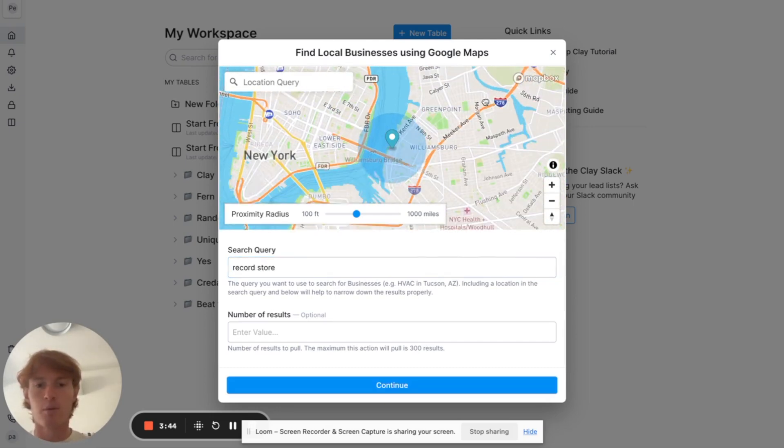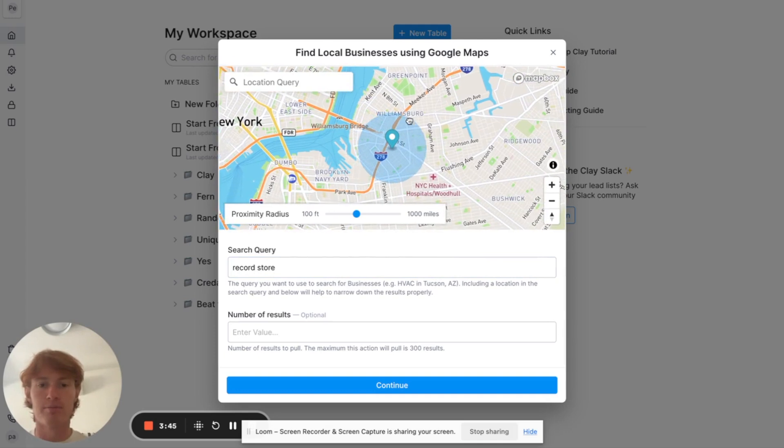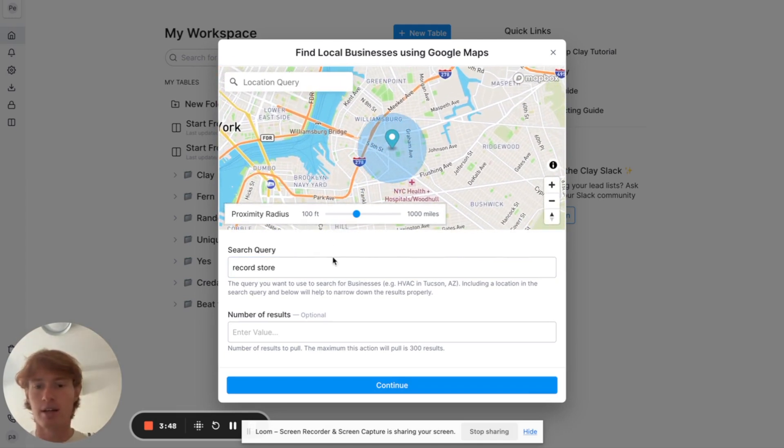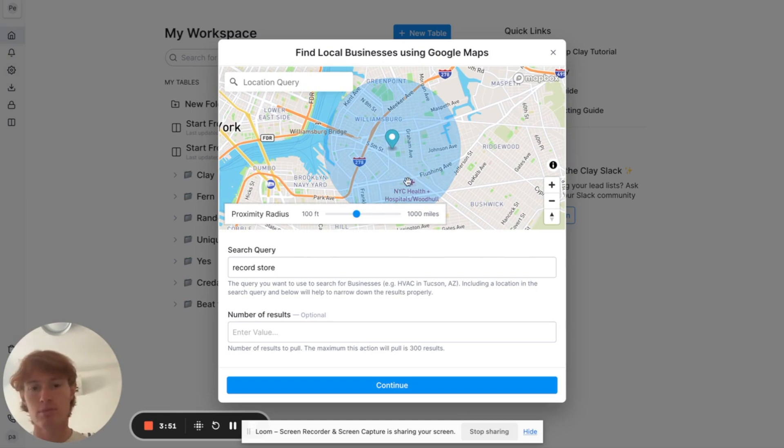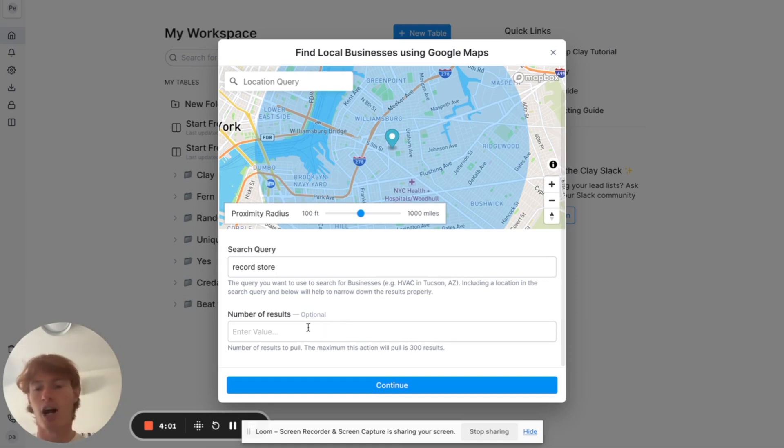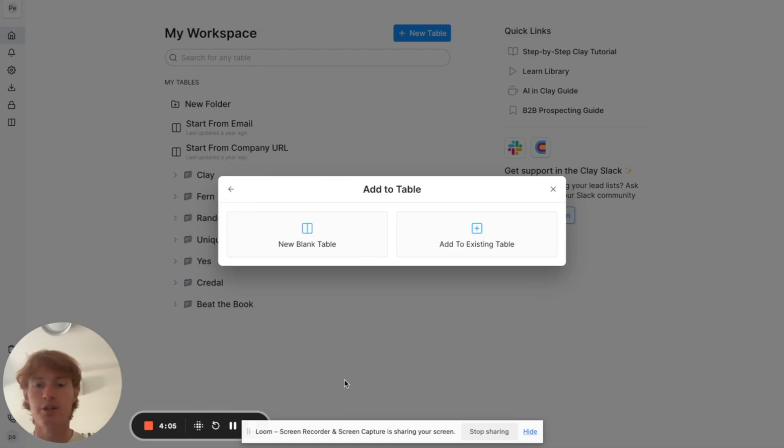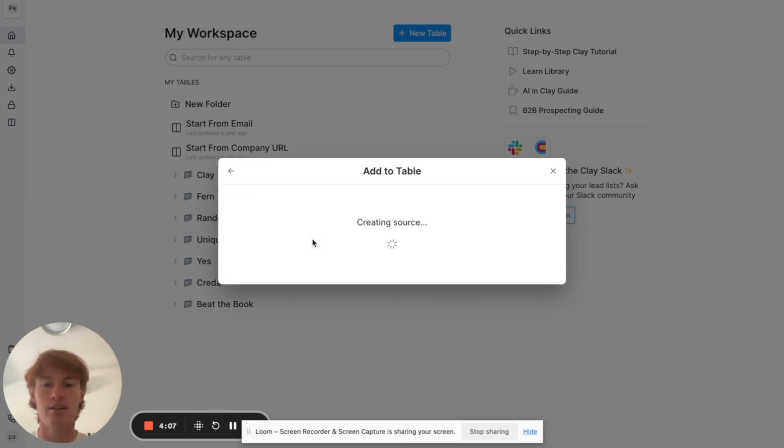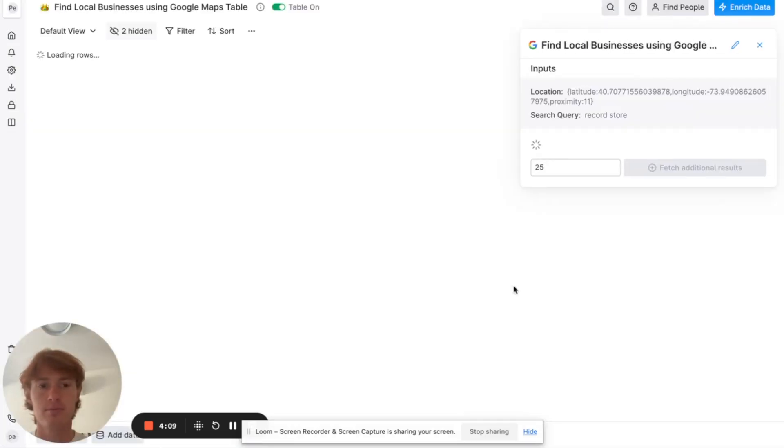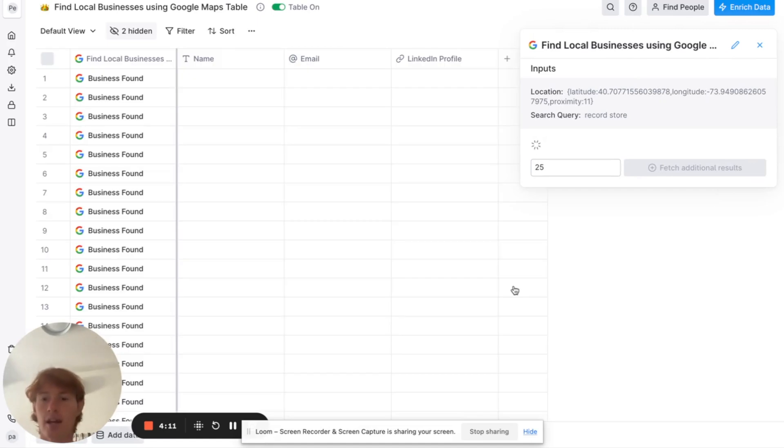I went to Brooklyn, right around where I live. And then I created a radius. Let's say I'll make it like this big, just to make sure I get all of the possible stores I'd like to reach out to. You can optionally put how many results you'd like to return. I wanted all of them. Continue. Add New Table. And just wait for the businesses to populate.